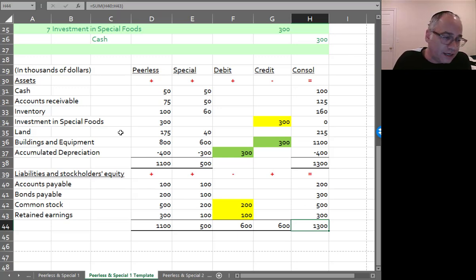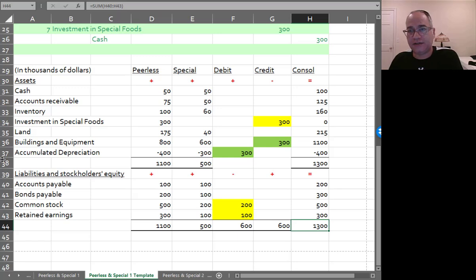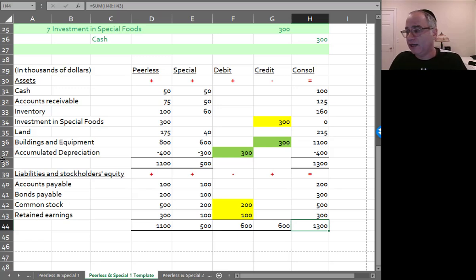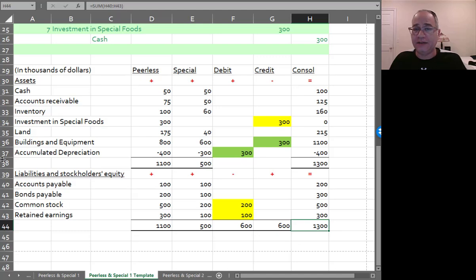So in the next section now, we're going to go to the next year and do a more complete consolidation, including the income statement and the statement of stockholders' equity.